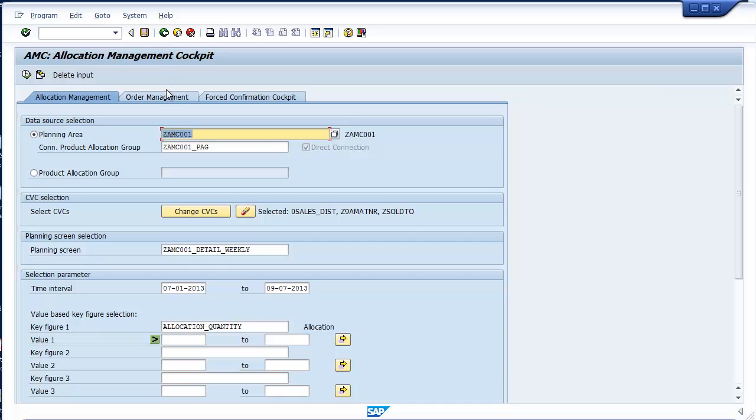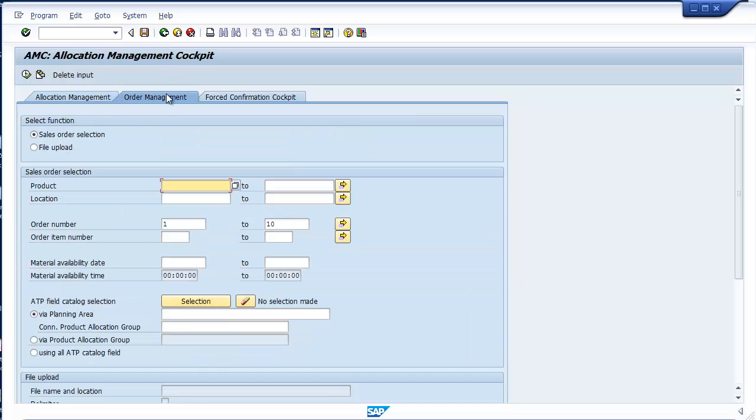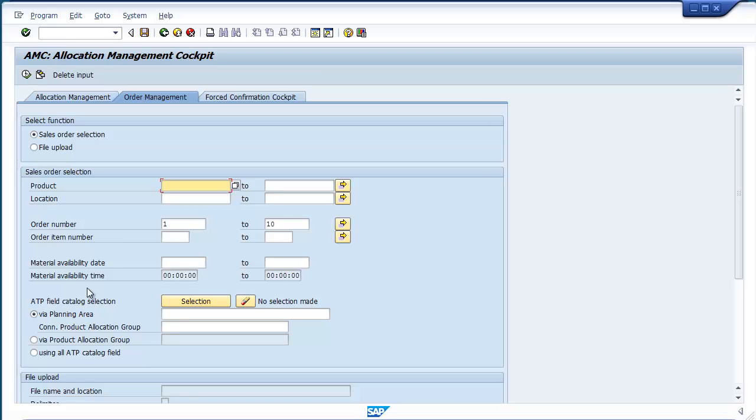The newest features added to AMC with the 2.0 release adds order management capability without having to start from an allocation management screen. The order management tab starts with a query that will retrieve a defined set of sales orders in an incredibly flexible way not possible through native APO or ECC.